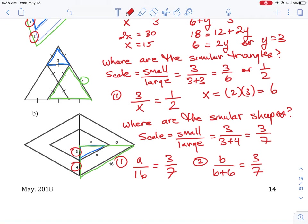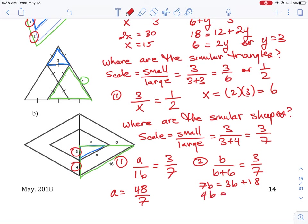Solving the first equation: 7a = 48, so a = 48/7 units. Solving the second: 7b = 3b + 18, which gives 4b = 18, so b = 18/4 = 9/2 units. The key to these problems is correctly identifying the two similar shapes — that is what allows you to build the scale factor properly.